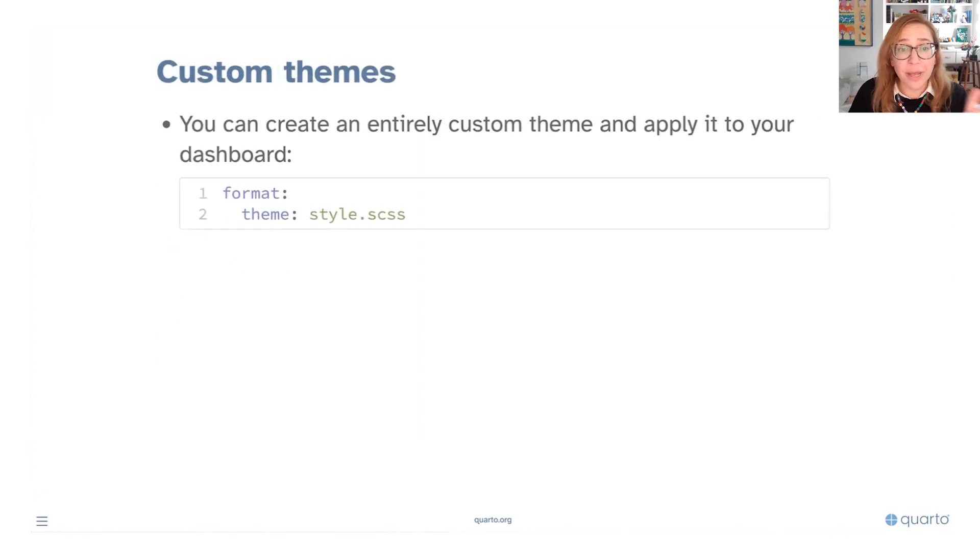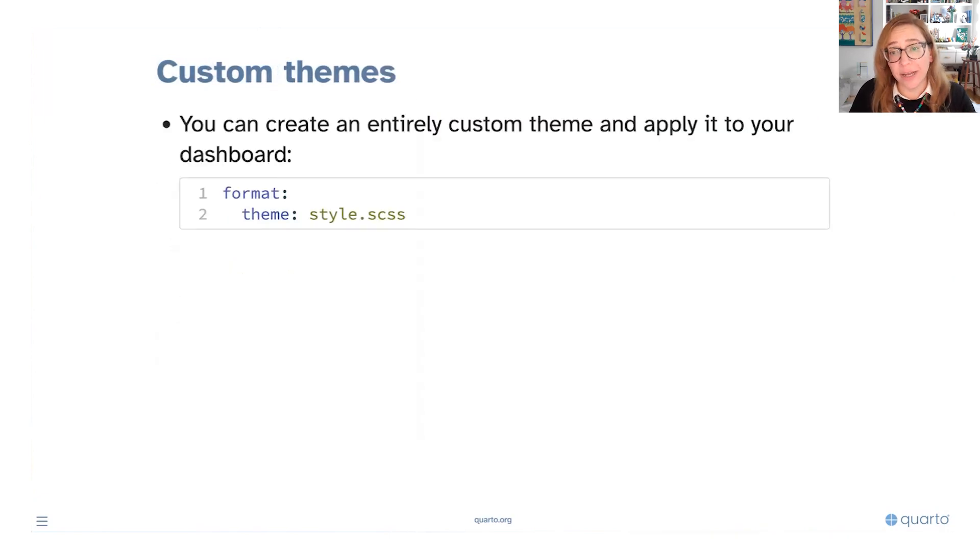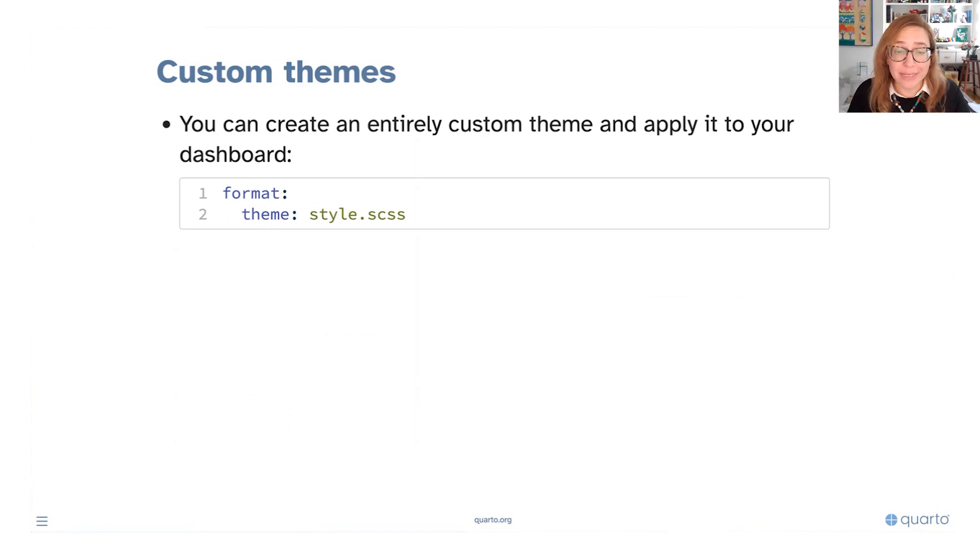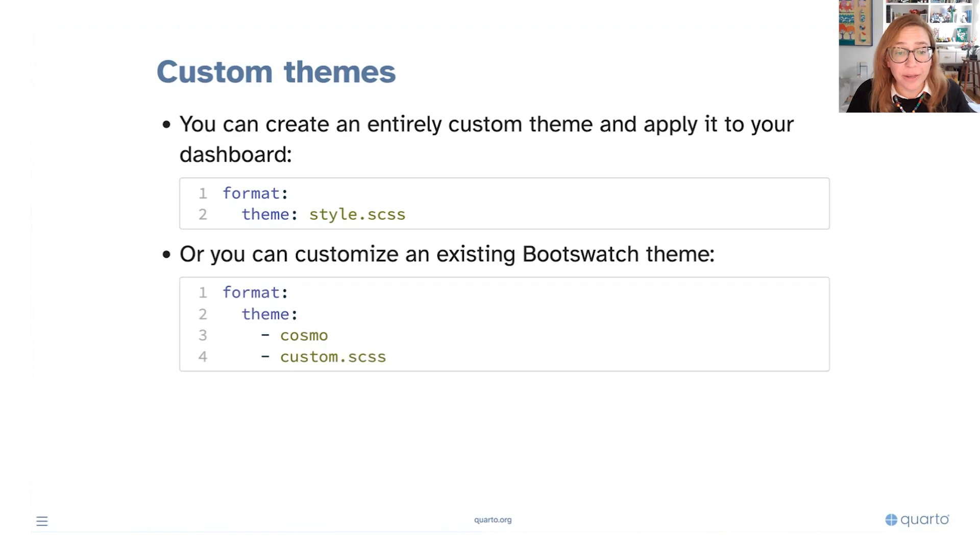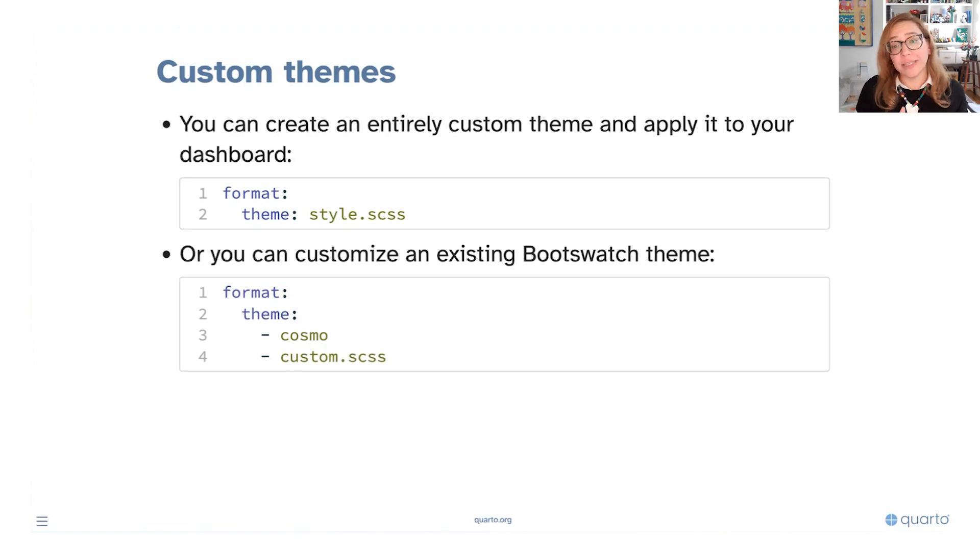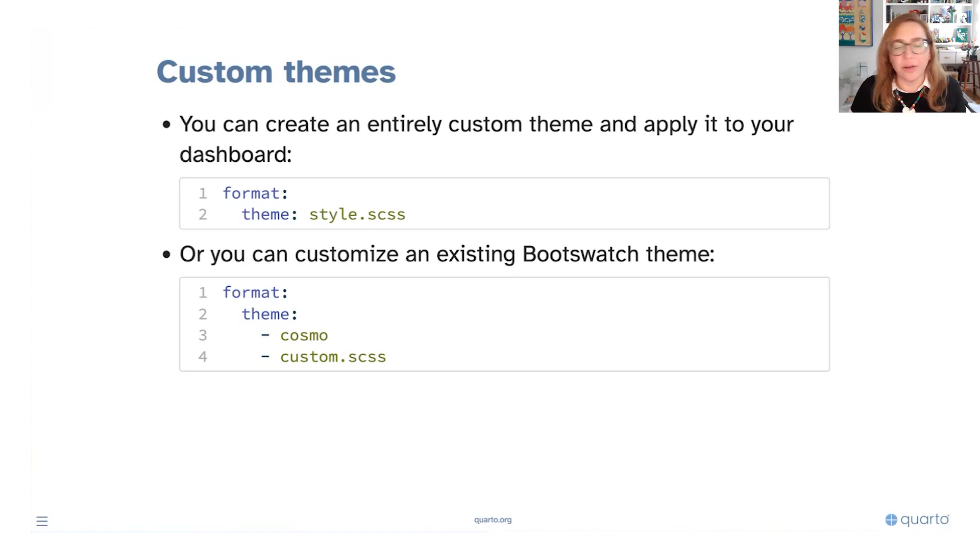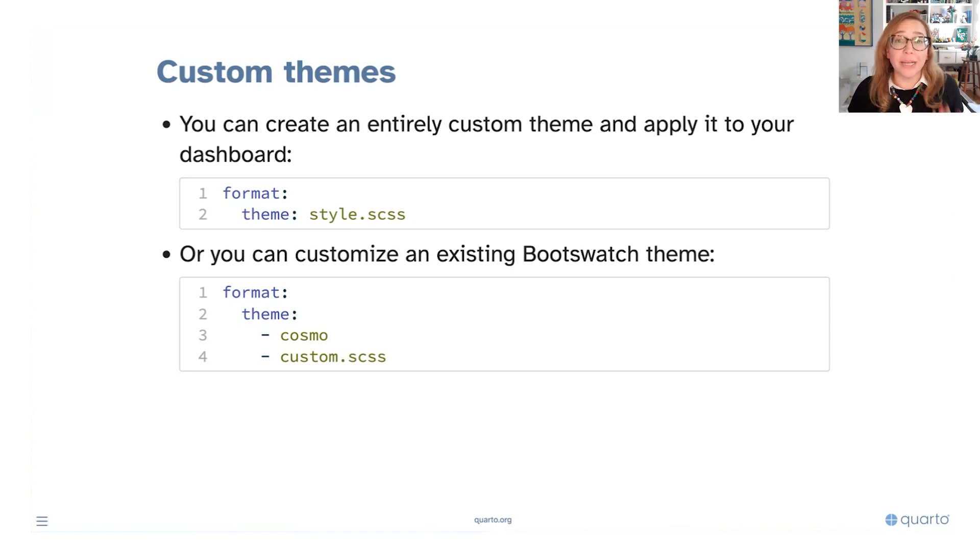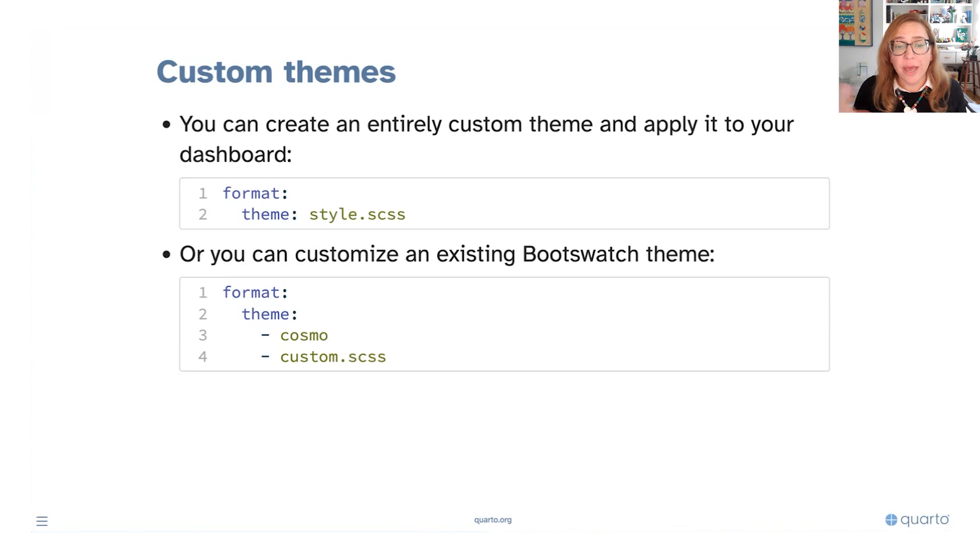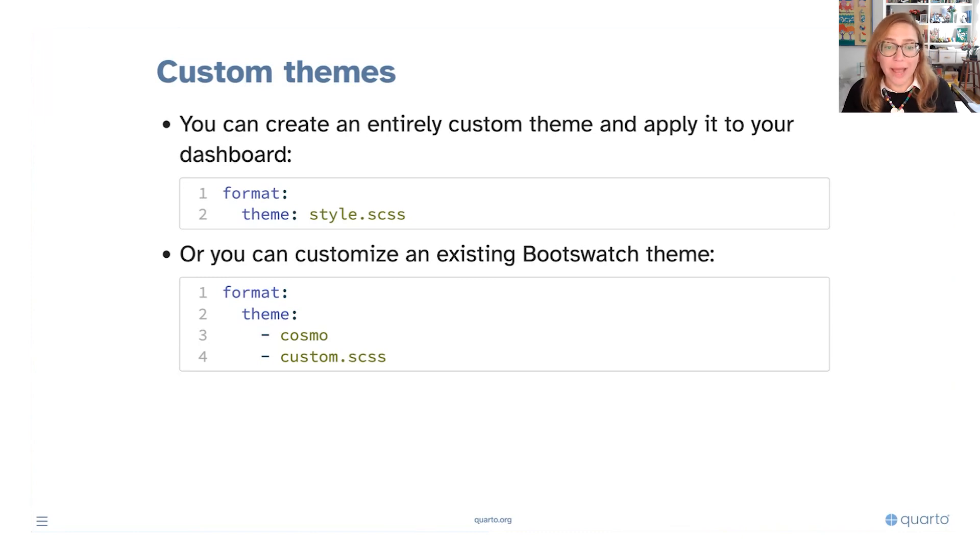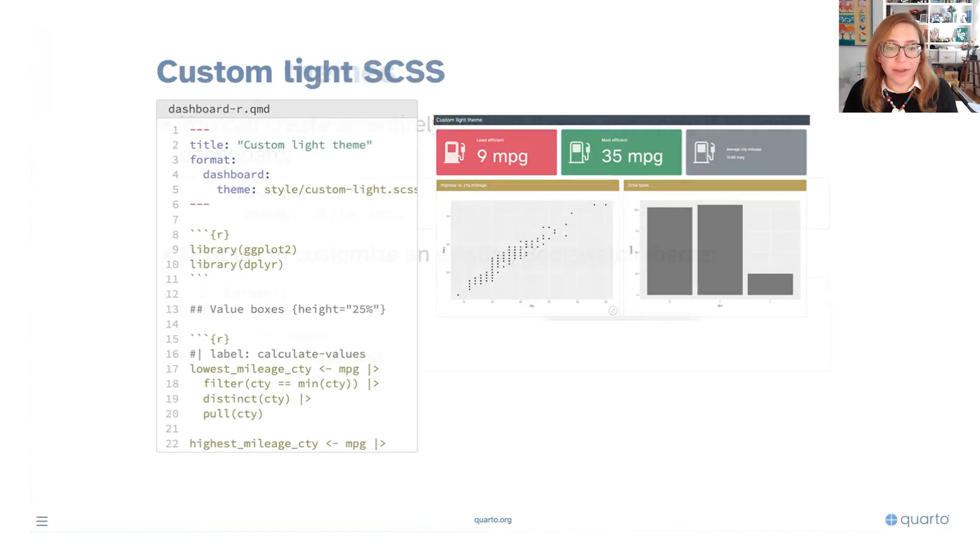We can also customize themes. You can create an entirely custom theme and apply it to your dashboard. For that you would write an SCSS file and simply pull that in, or you can customize an existing Bootswatch theme. So you could take an existing theme and say there's just one thing I don't like about it or a handful of things I'd like to customize further about it and then bring those in by adding a custom SCSS file.